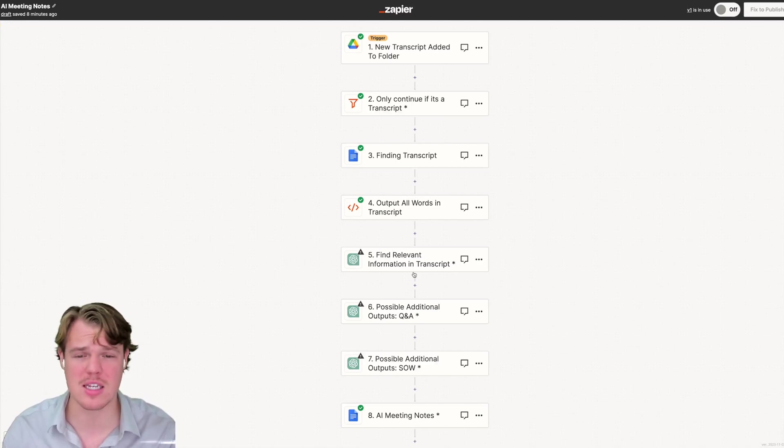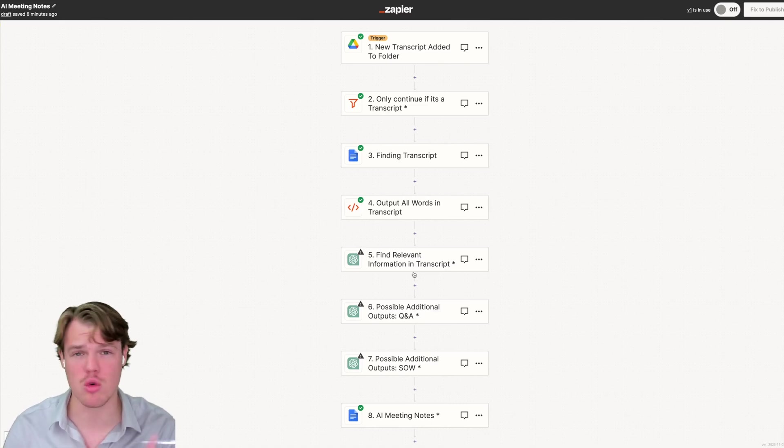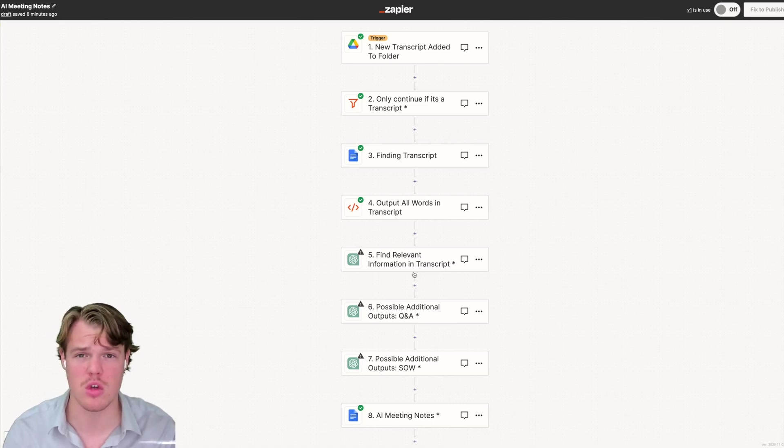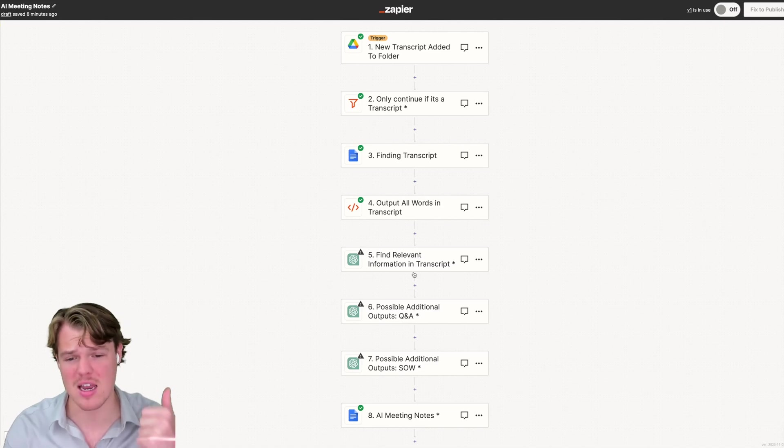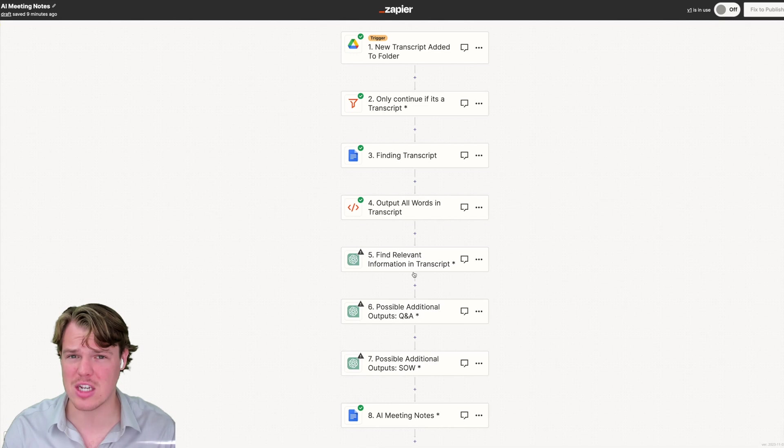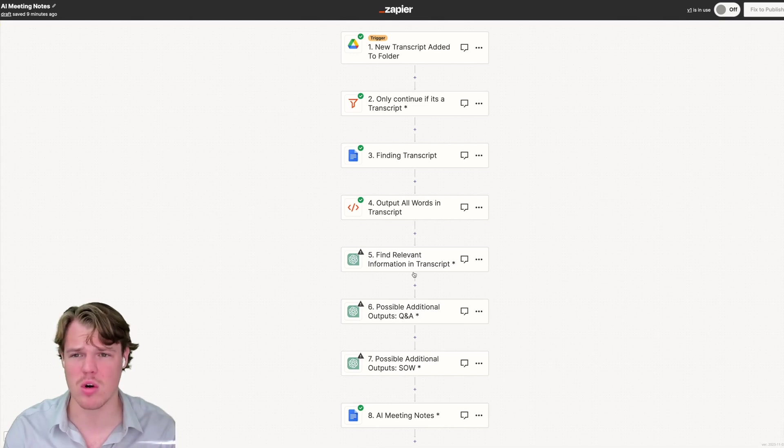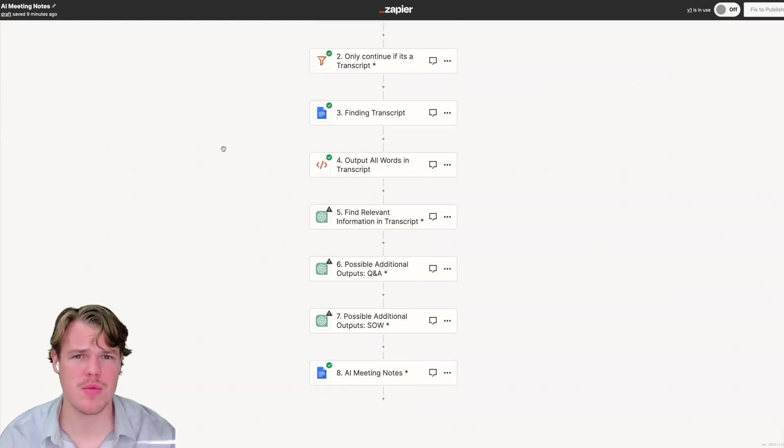In this context, what this does is that post call in a Google Meets, Zoom or whatever meeting software you use, will take that transcript and will use AI to find the relevant information, the questions and answers found in that call and the statement of work. Let's dive in a little bit more here and break down what we mean by that.